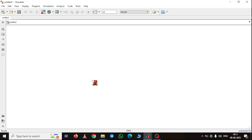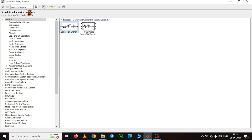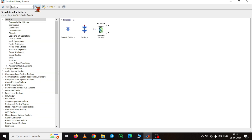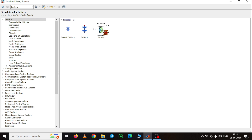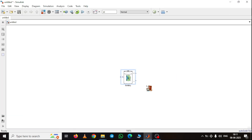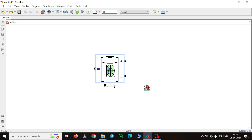First we will start the charging process, so we are taking the battery. We go to the simulation library and search for the battery block. Just search 'battery' and take this battery block. Here you can see the battery has two terminals — one is the positive and one is the negative — and there is also one symbol, M, which is the measurement port.